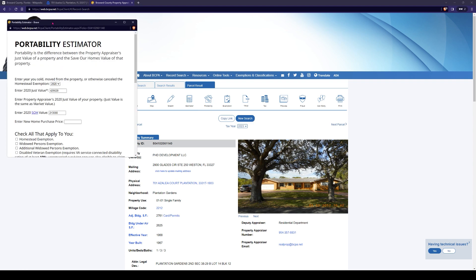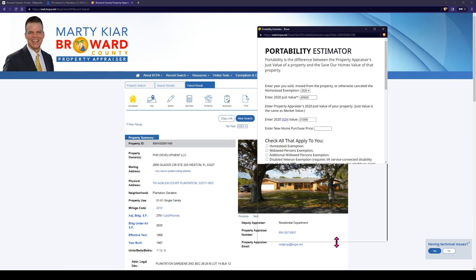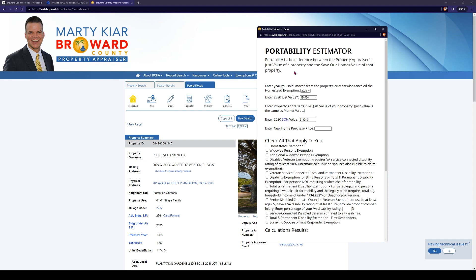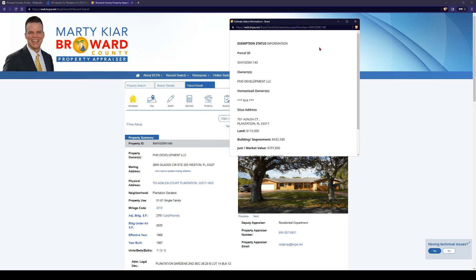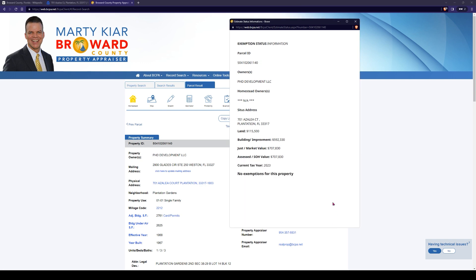We're going to click on portability. It looks like we have another estimator tool here showing us the difference between the property appraiser's just value and the Save Our Homes value of that property. Even though these don't aesthetically look great, all these tools are very, very useful. Don't assume that because it looks basic, you're just getting basic info — because this is the info we want.